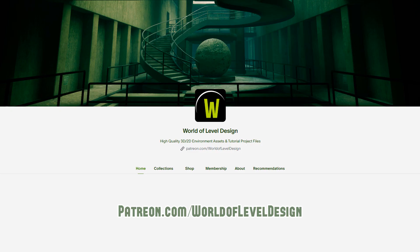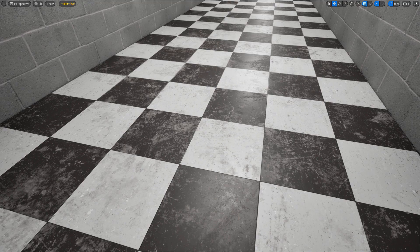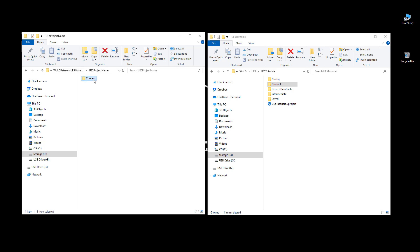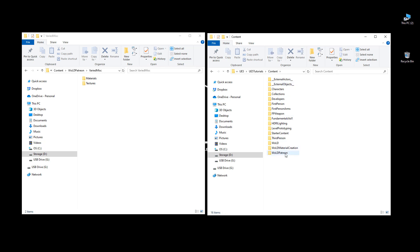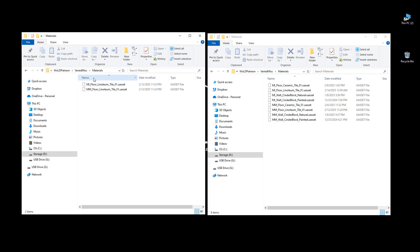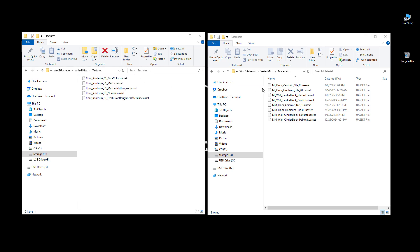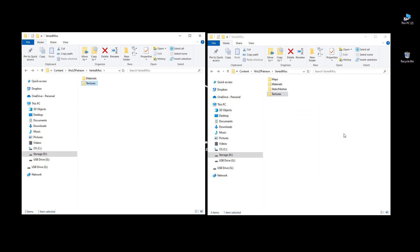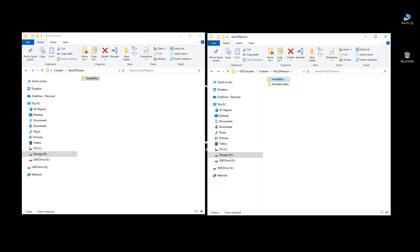You can get this UE5 linoleum material, as well as the ceramic tile material and many other assets, by supporting the WOLD Patreon. Make sure you've placed the downloaded assets into the proper folder directory structure. I have a video that breaks everything down — it's simply matching the folder structure from the downloaded files to your own UE5 project content directory, one-to-one. Watch that video if you're not sure how.